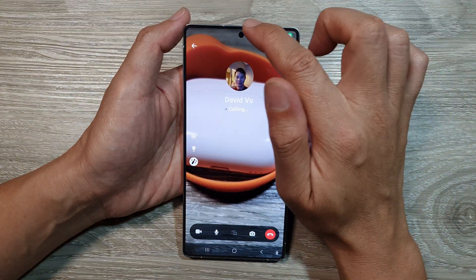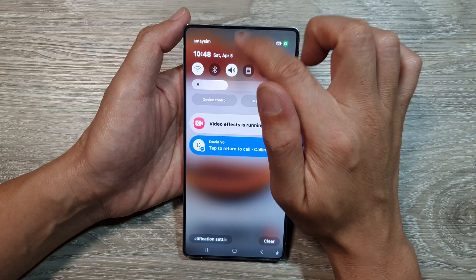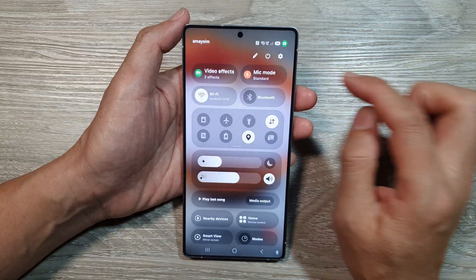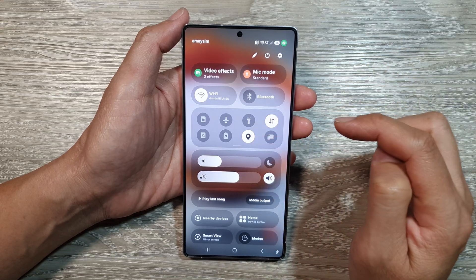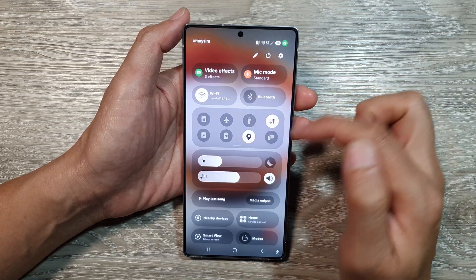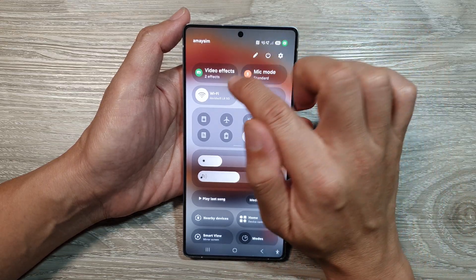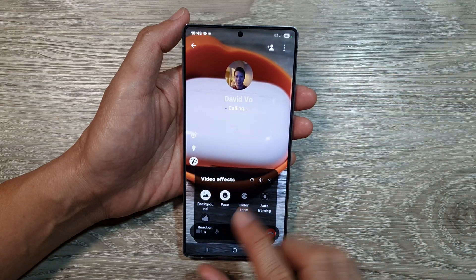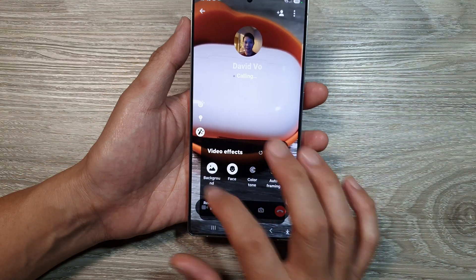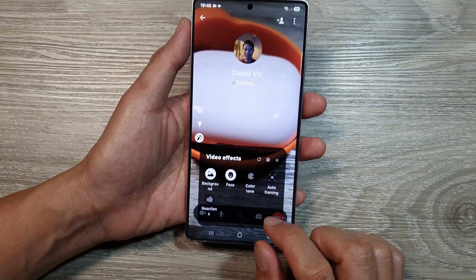After starting the call, swipe down at the top to open up your quick settings or the control center. At the top, tap on Video Effects. This will open up the video effects panel.